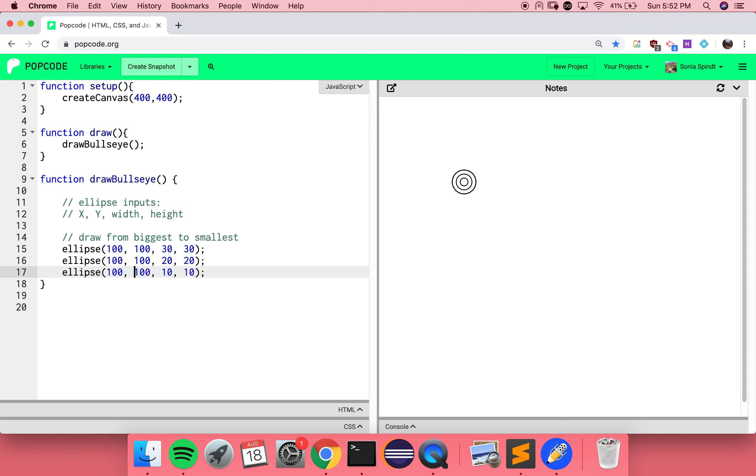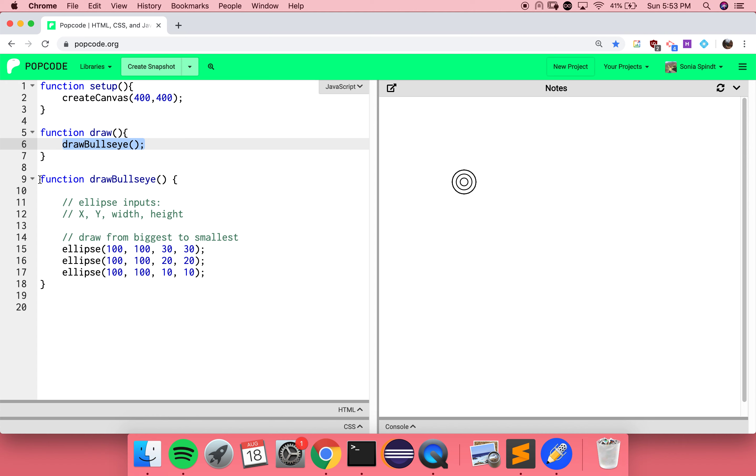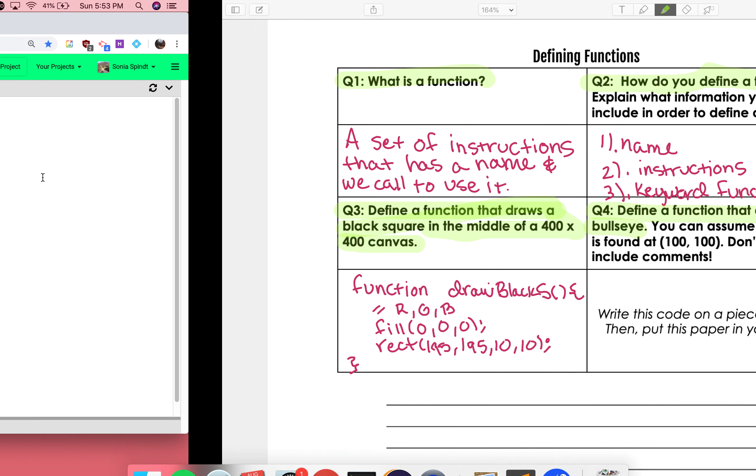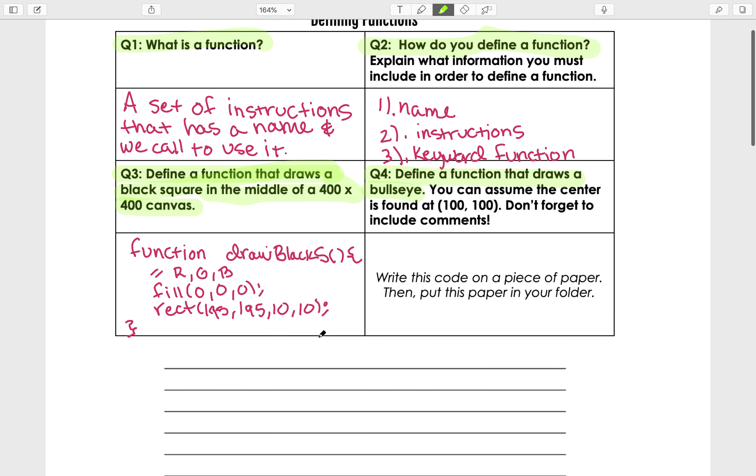When our computer is reading our function's instructions, how does it read it? It starts from the top of the function and then it goes to the bottom. In this case, our computer is just starting from the top and working its way to the bottom. And that applies here, too. It goes from line one. It's like, you're making a function called setup. Then it gets to line five, you're defining a function called draw. And what that means is I need to call this function that you're defining, draw a bullseye, on line nine. So it jumps down to line nine and executes what it means to draw a bullseye.